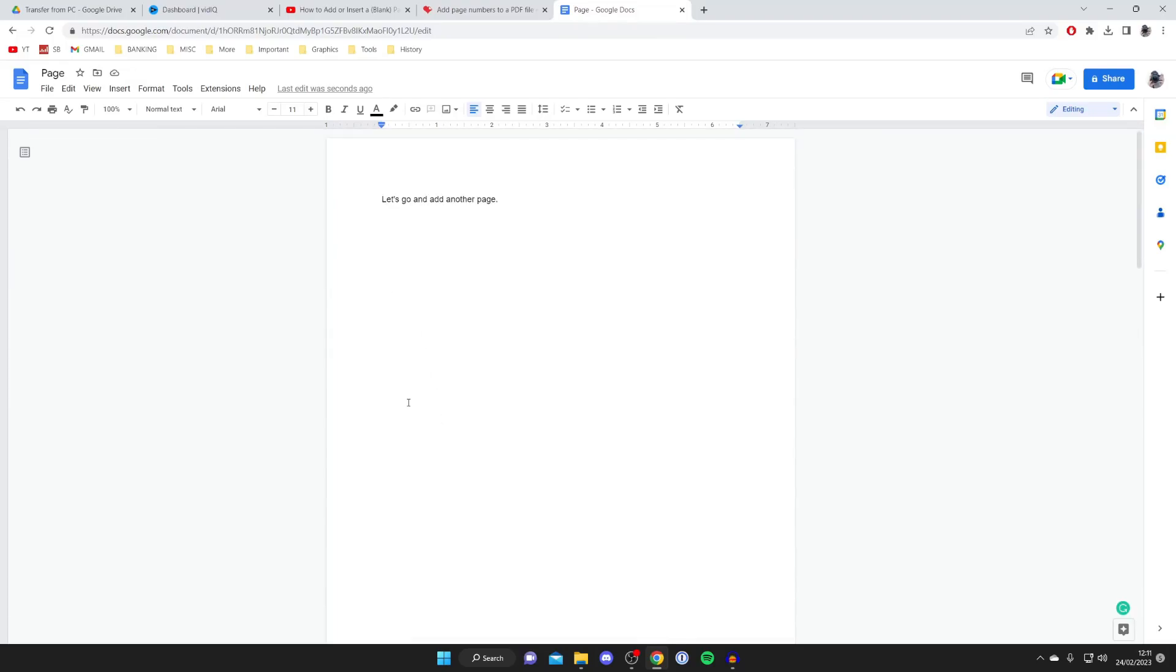There are two different ways you can add a page to your Google document. There are other ways as well but these are just the quickest and easiest that I found.